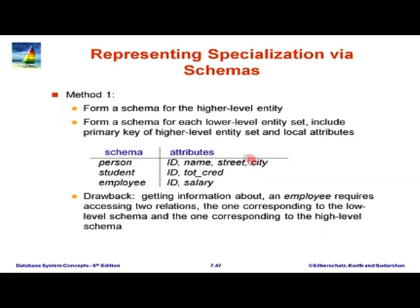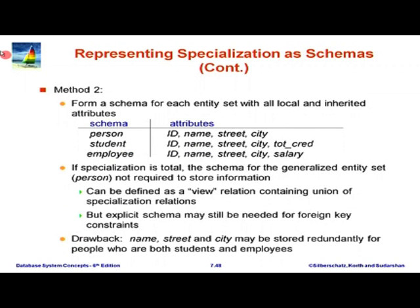In contrast, the first variant never has any duplication. Even with an overlapping specialization, we can have a record in student with that id and a record in person with that id, but there is no duplicated information — name, street, and city is only in one place, and total credit in only one place. This schema is better in terms of no redundancy, but the cost is that to print all details of a student you must join the student and person relations, paying extra join cost and query complexity. So there is a trade-off depending on whether the specialization is overlapping or not.